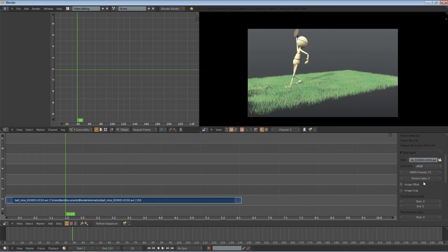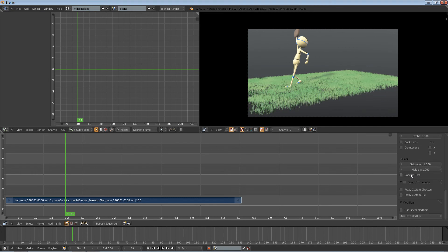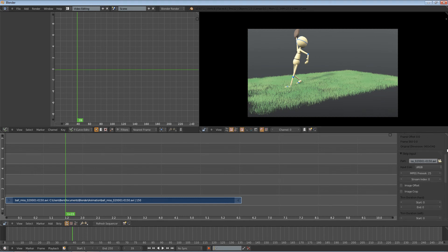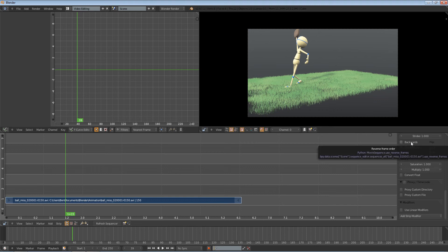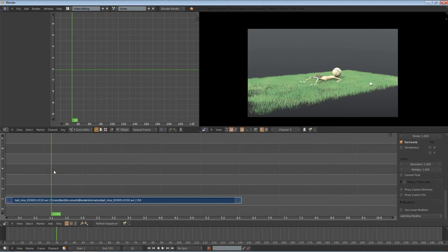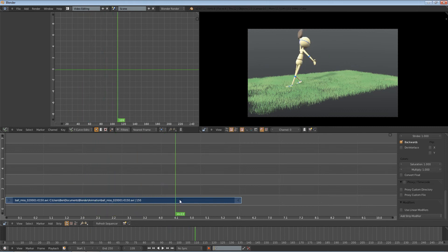Well, basically all you have to do is over here on the right, just go down here, and there's one button that says backwards, and basically that's all you have to do. You have now a reversed